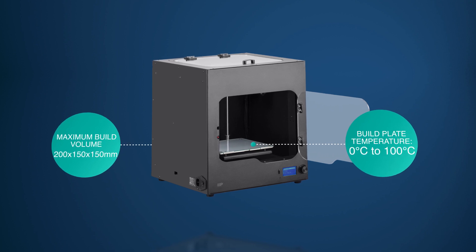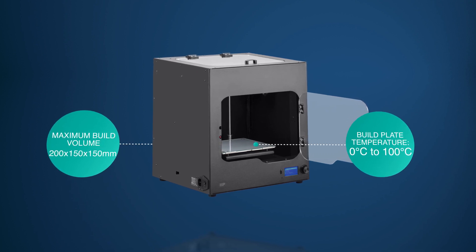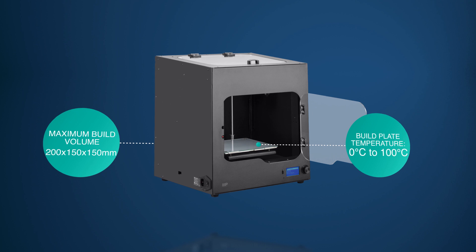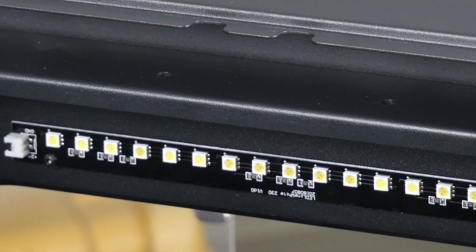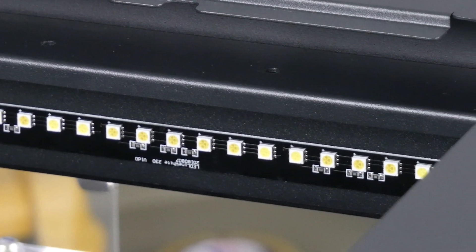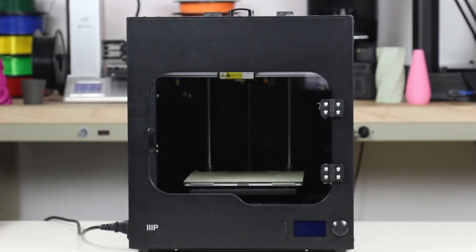On top of that, there is a door sensor that will allow you for better environment control in the enclosure of the printer. A row of LED lights illuminate the interior of the enclosure making it easier to see your print in progress.